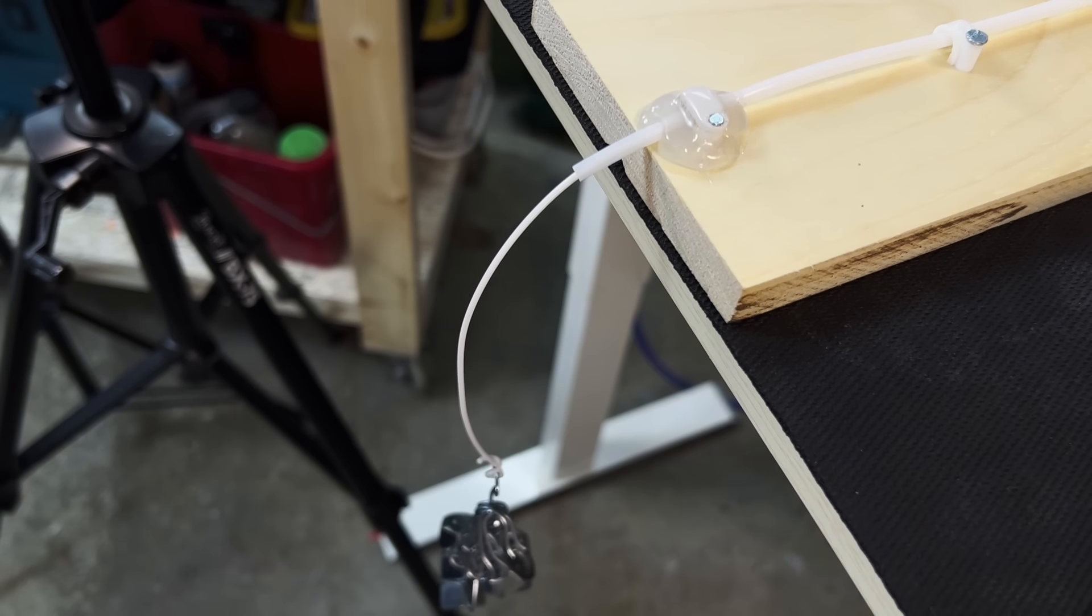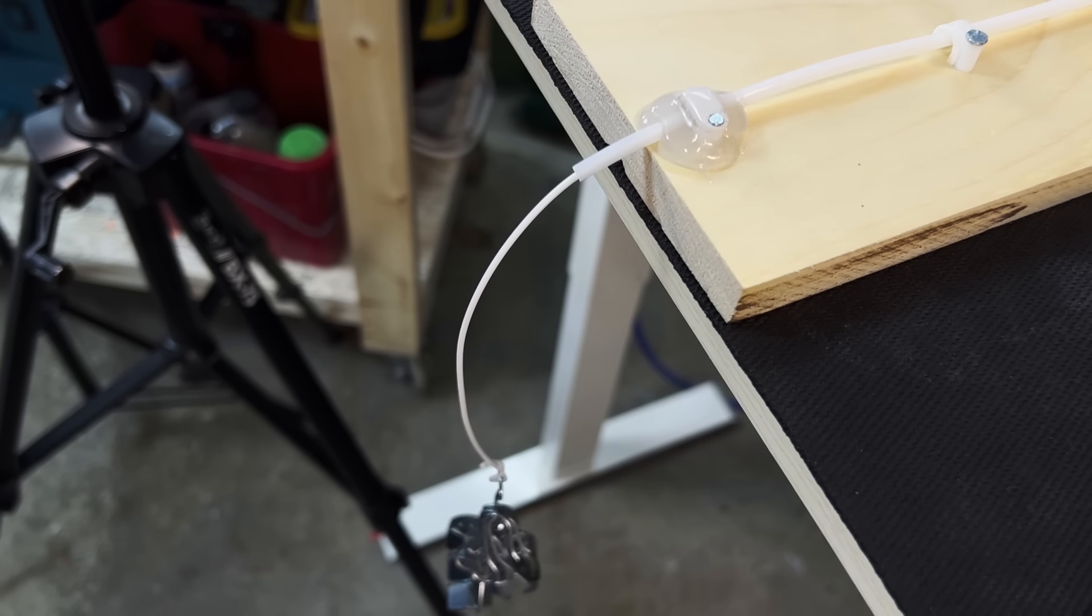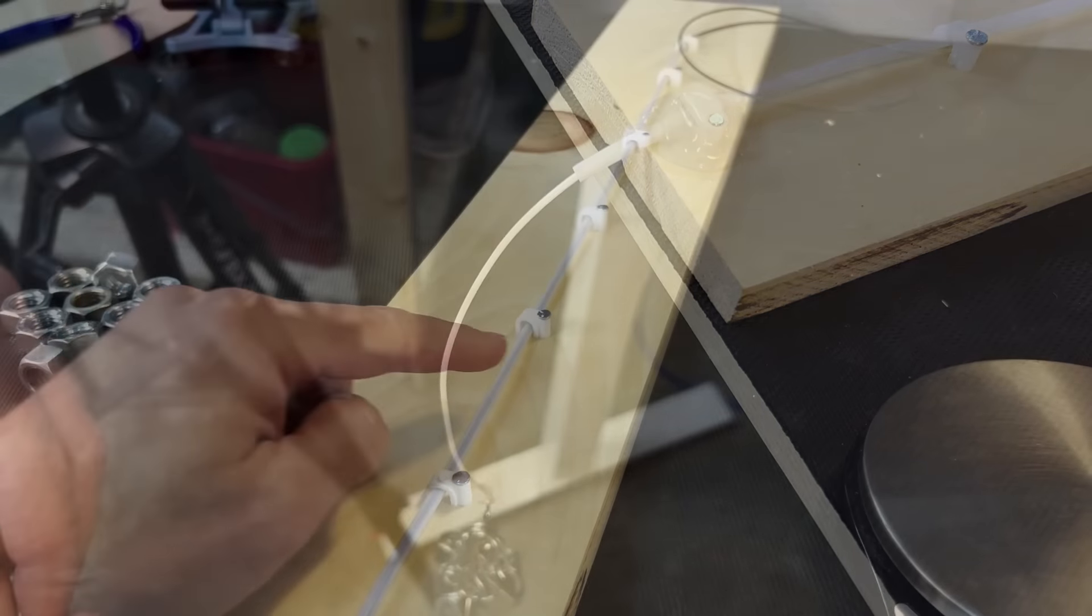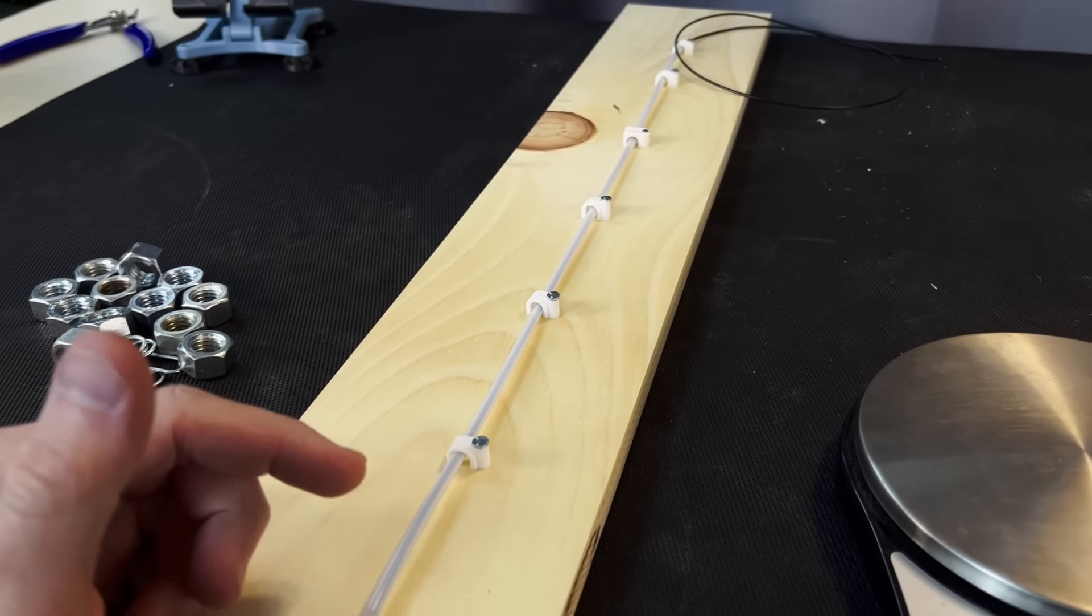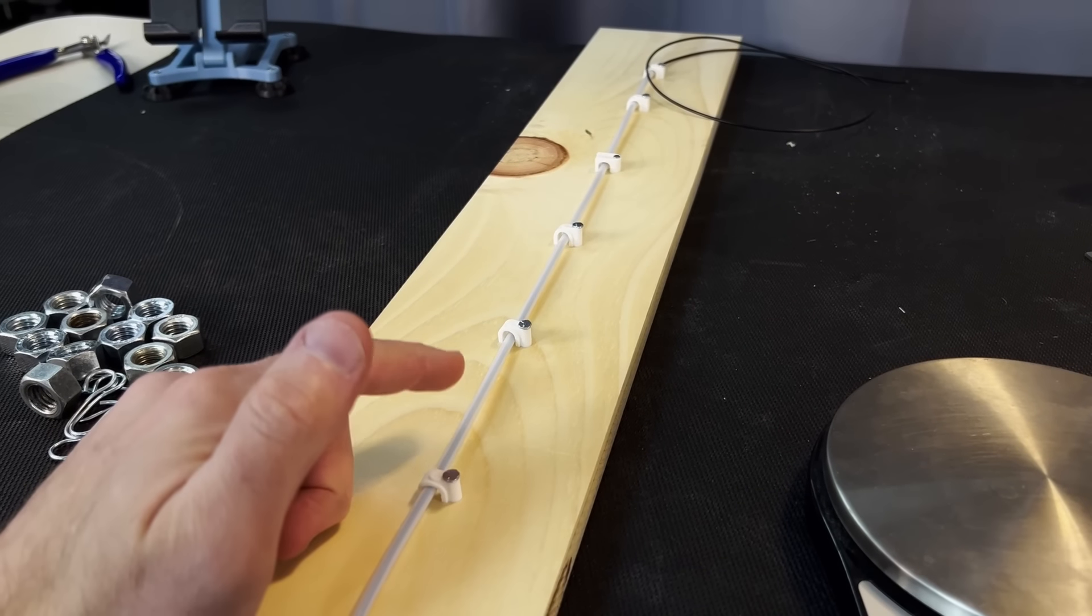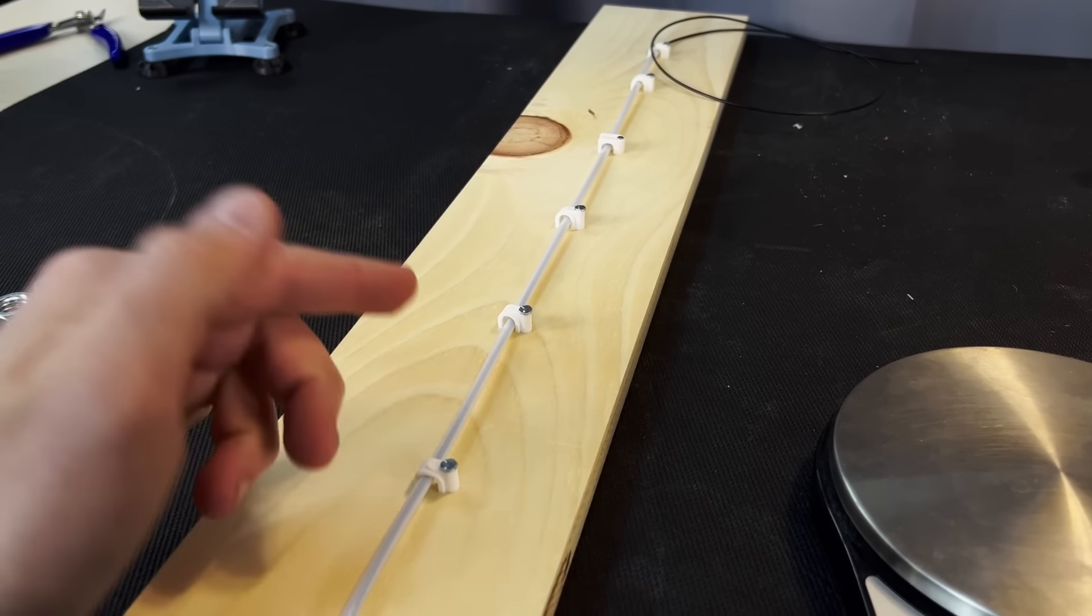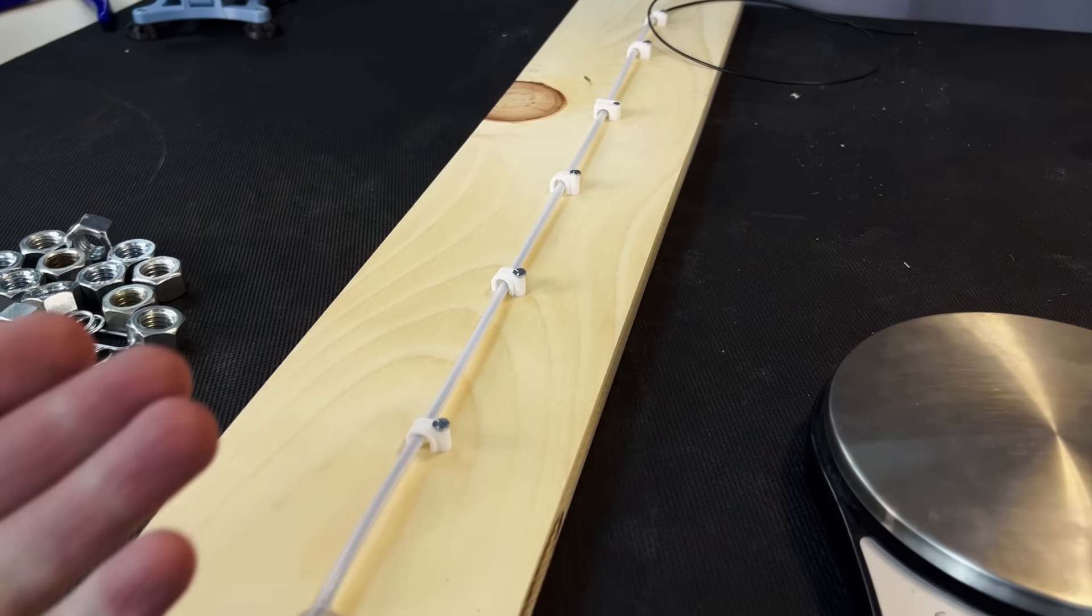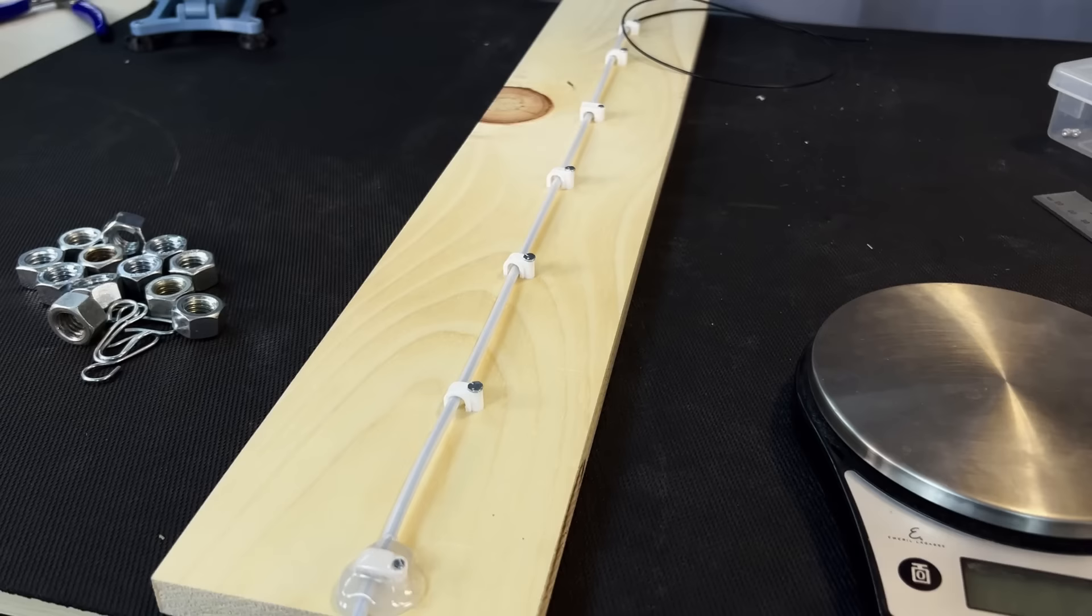And then what we can do after we do the straight test is start to wind this around and curl it around to see how much more friction there is in the curved tube versus a straight tube.